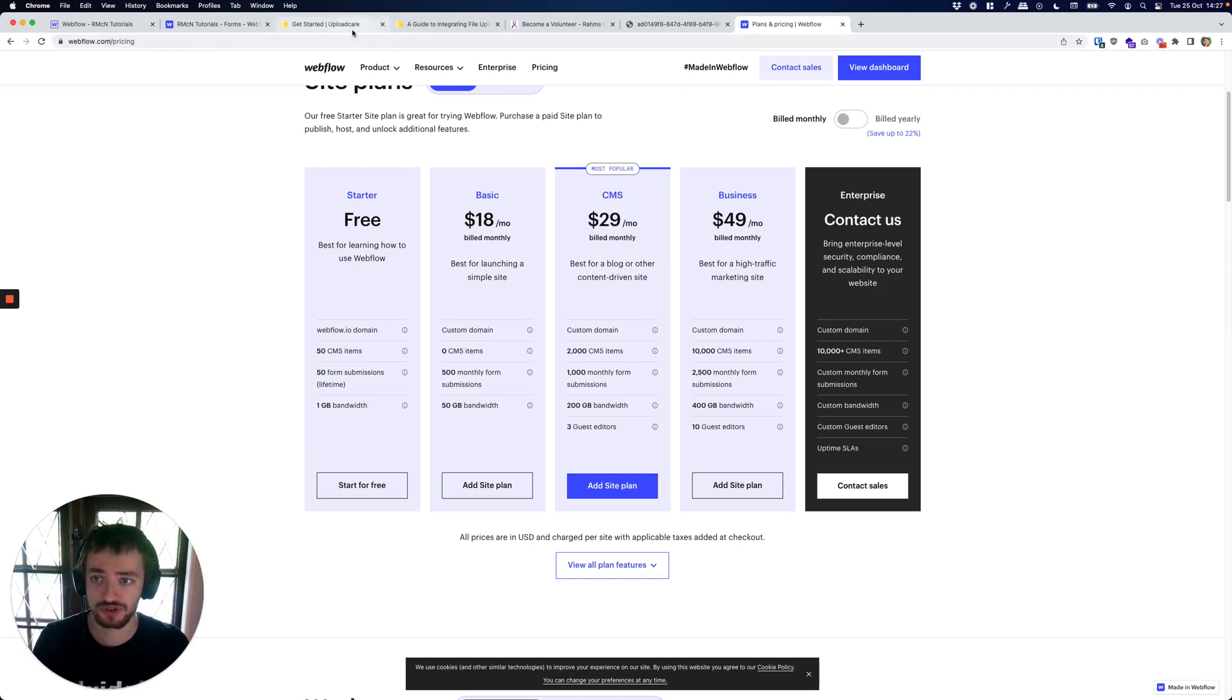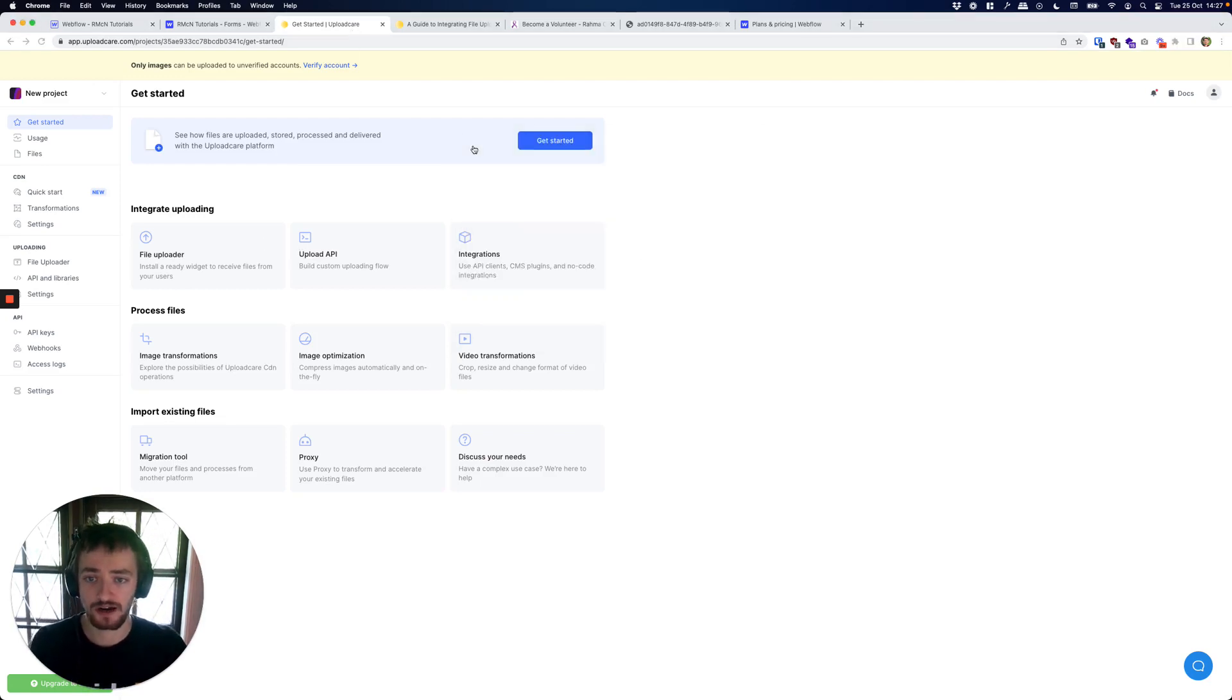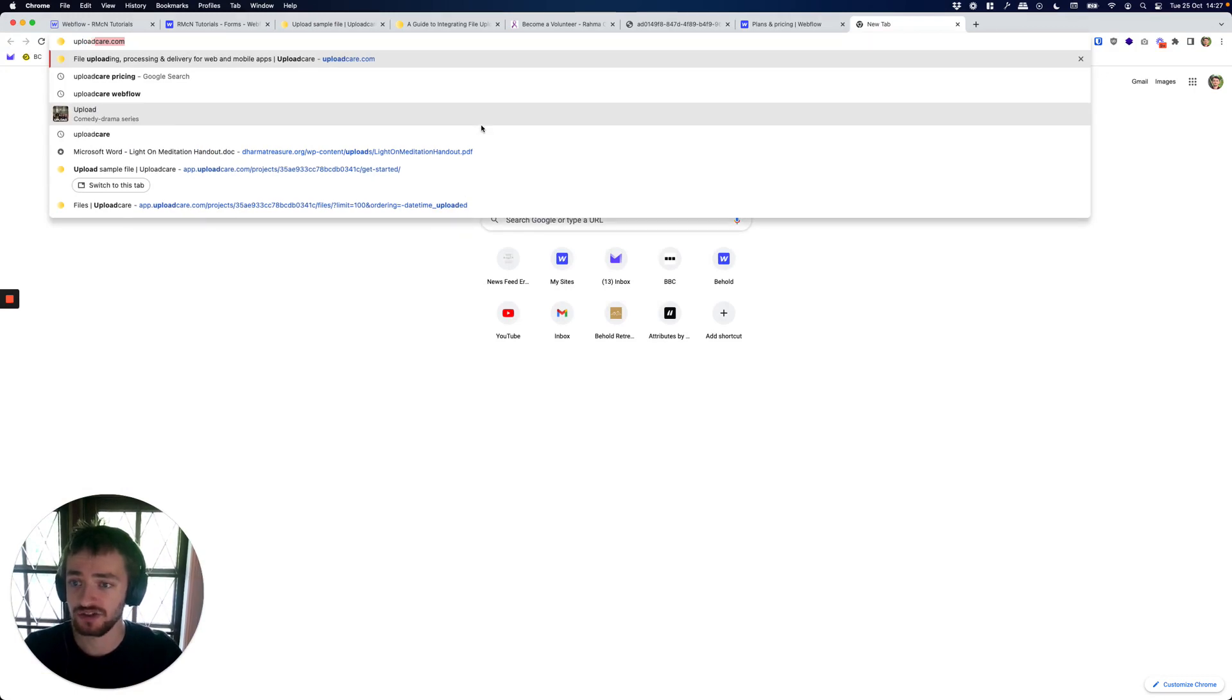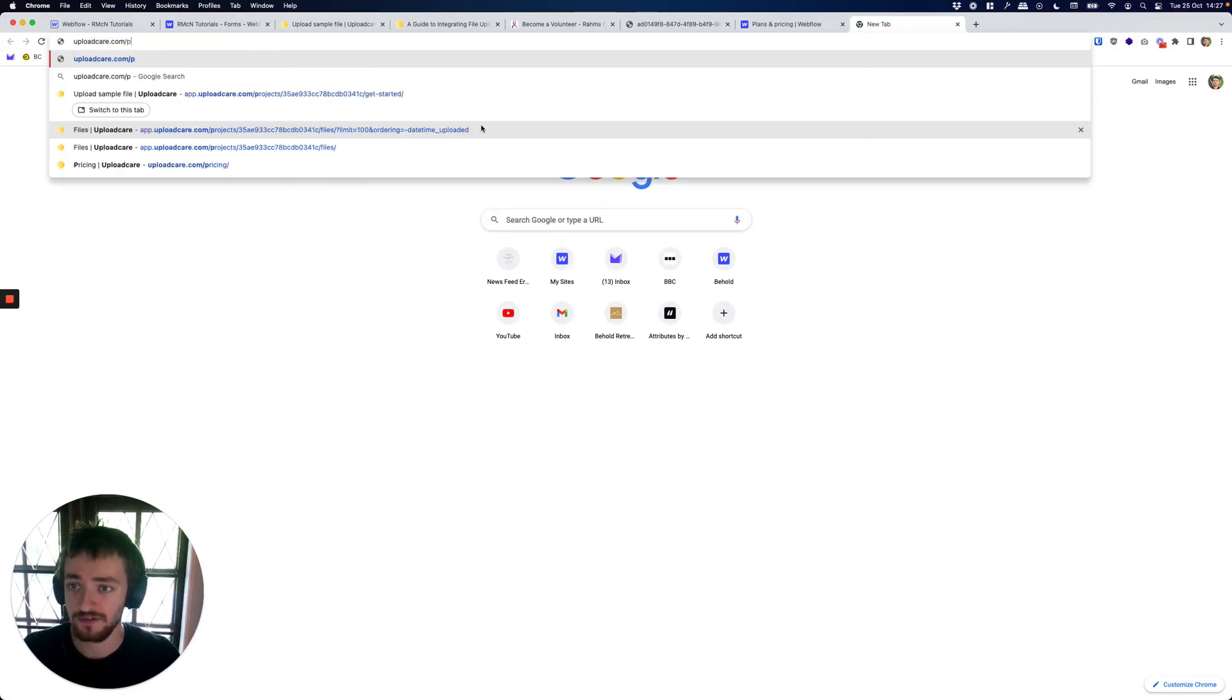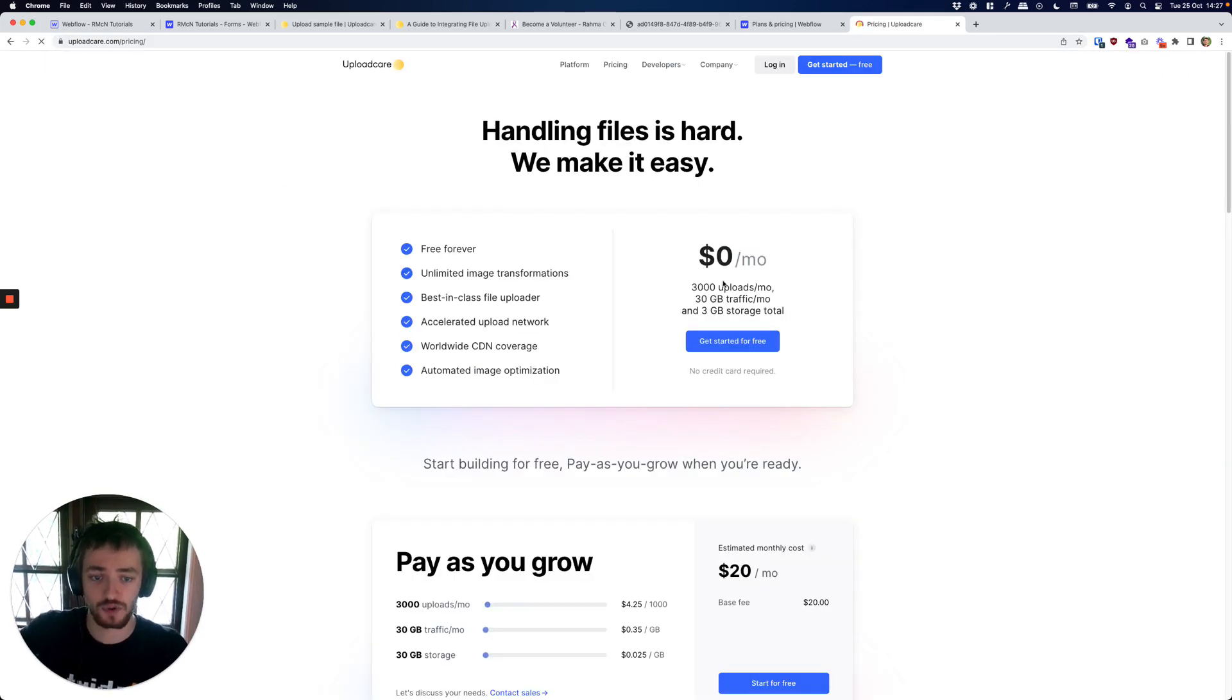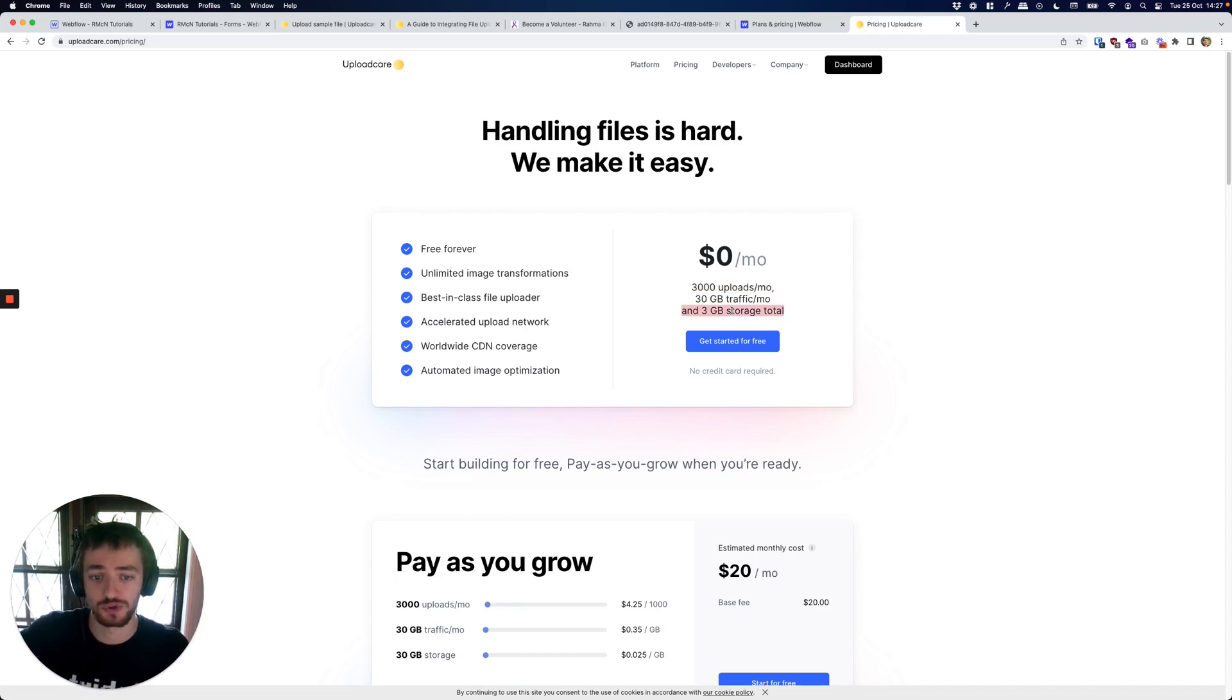So I'm going to quickly run you through how to upload files on a form on the CMS plan. We're going to do this using a service called Upload Care. Upload Care is free to use and they do have a pay plan, however the free plan is very generous. They're going to give you 3,000 uploads a month and three gigabytes of file storage.